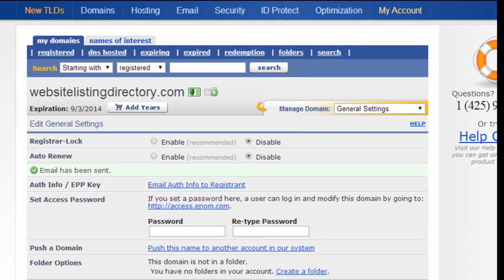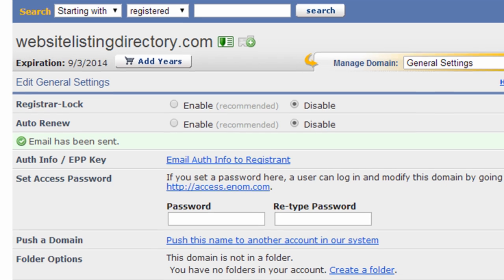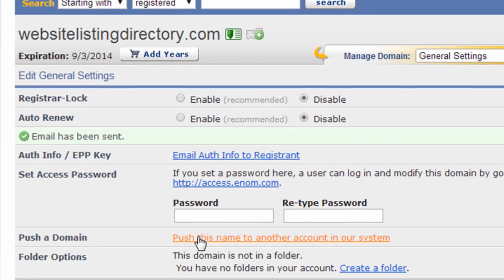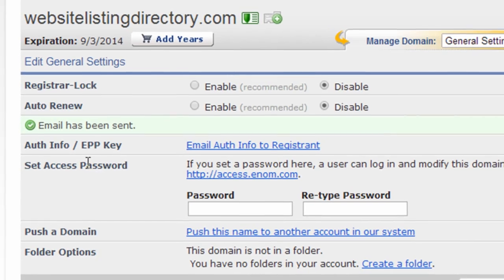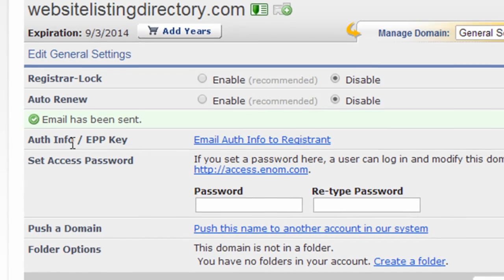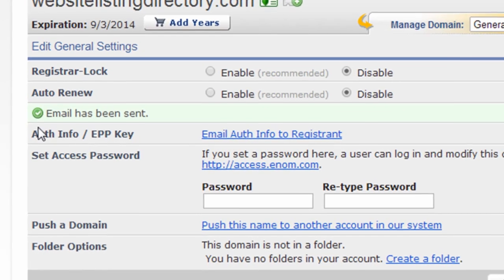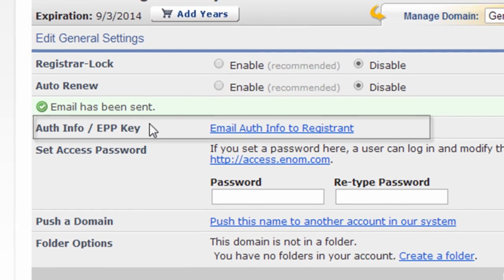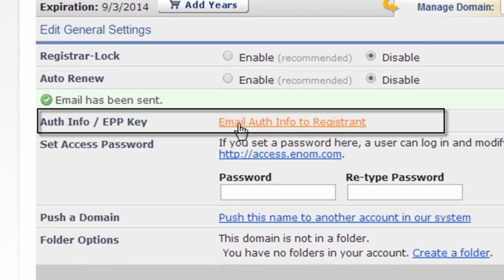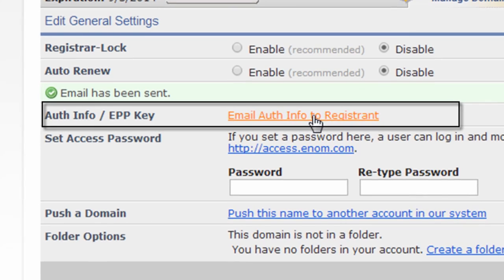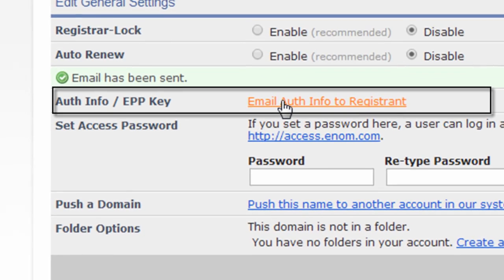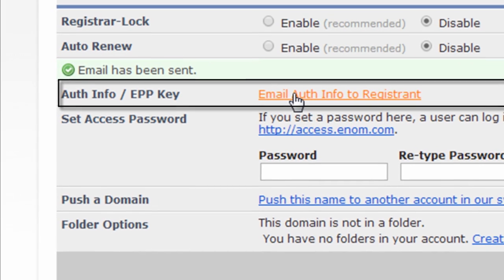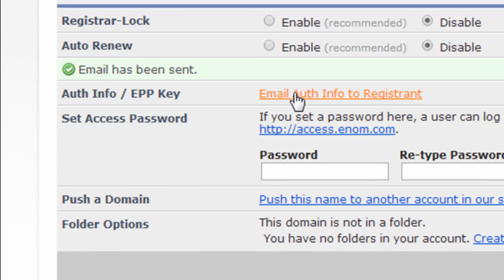And I was able to go into the settings for this domain name. And under general settings, they allow me to email the authorization info to the registrant. So I just click this link here and they sent me an email with the authorization or EPP key.